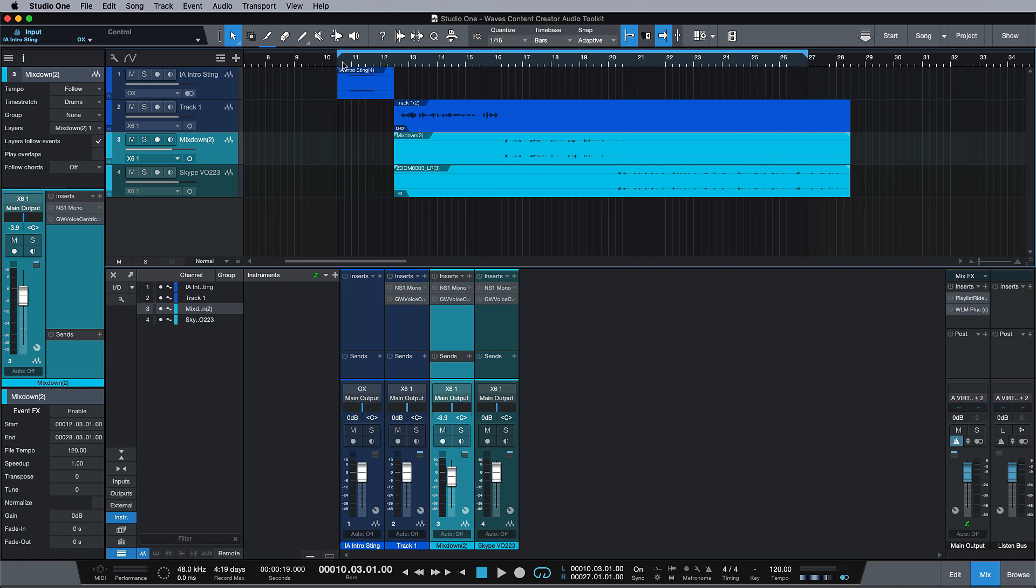Trying to get a good sound from it is a lot harder than you might think, but not with the Waves Content Creator Toolkit.